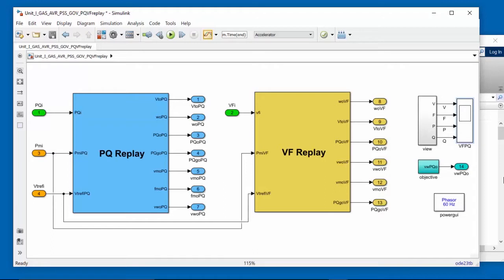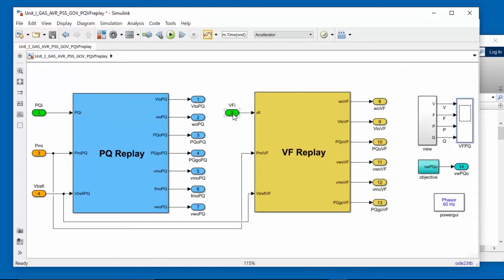So this is the high-level Simulink model. You can see here we have two subsystems, PQReplay and VFReplay. Input port 1 is where we feed in the active and reactive power measurement, and input port 2 is where we feed in the voltage and frequency measurement. The output ports we see here are various measurements that we need as part of power plant model validation.